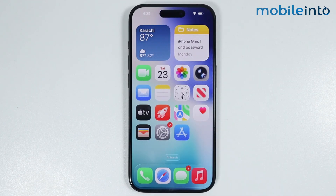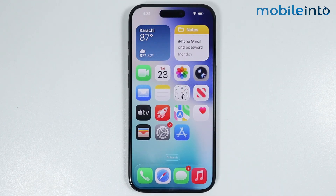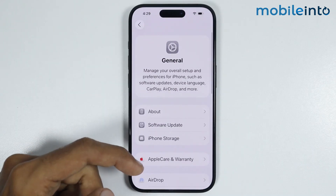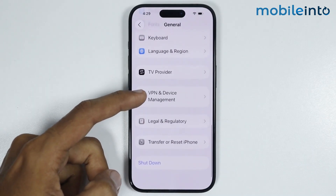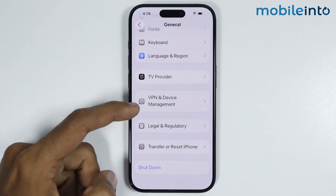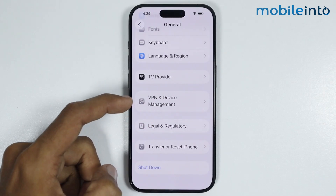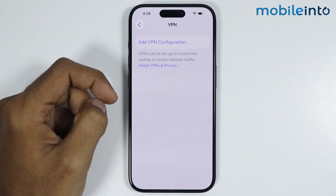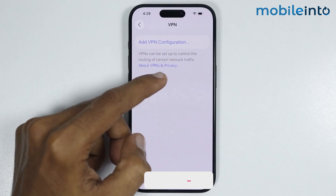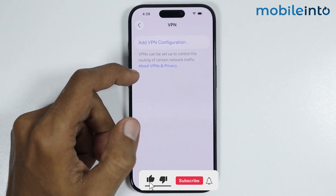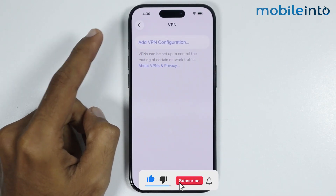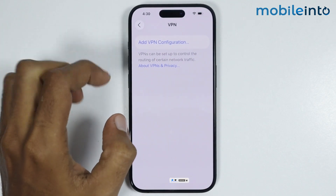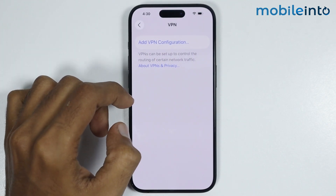Now if this did not fix your issue, open Settings, then go to General. From here, you will find the option of VPN and Device Management — just tap on it, then tap on VPN. Now as you can see, there is no VPN connected to my iPhone. But if there is any VPN connected to your iPhone, just disconnect it from here.